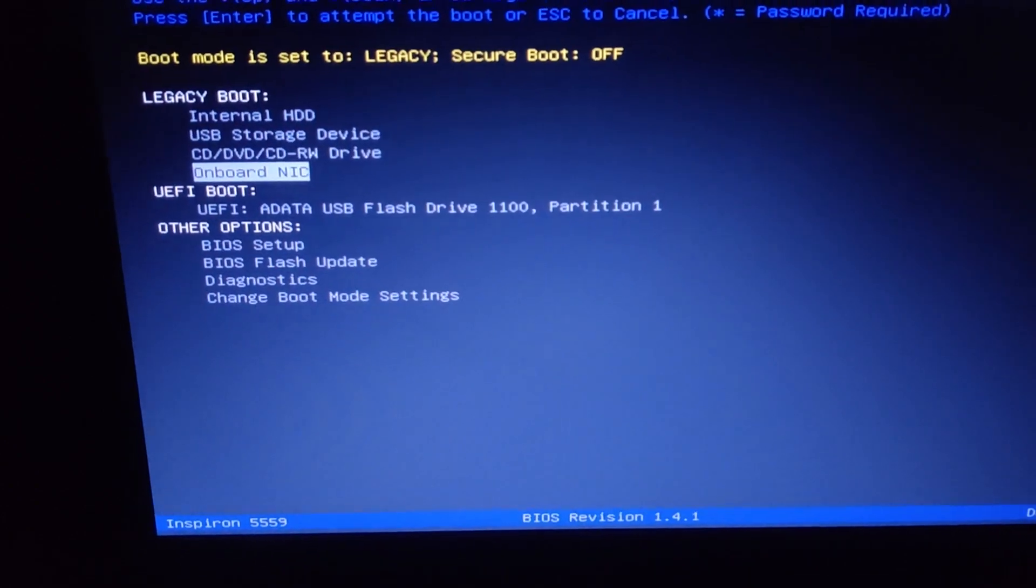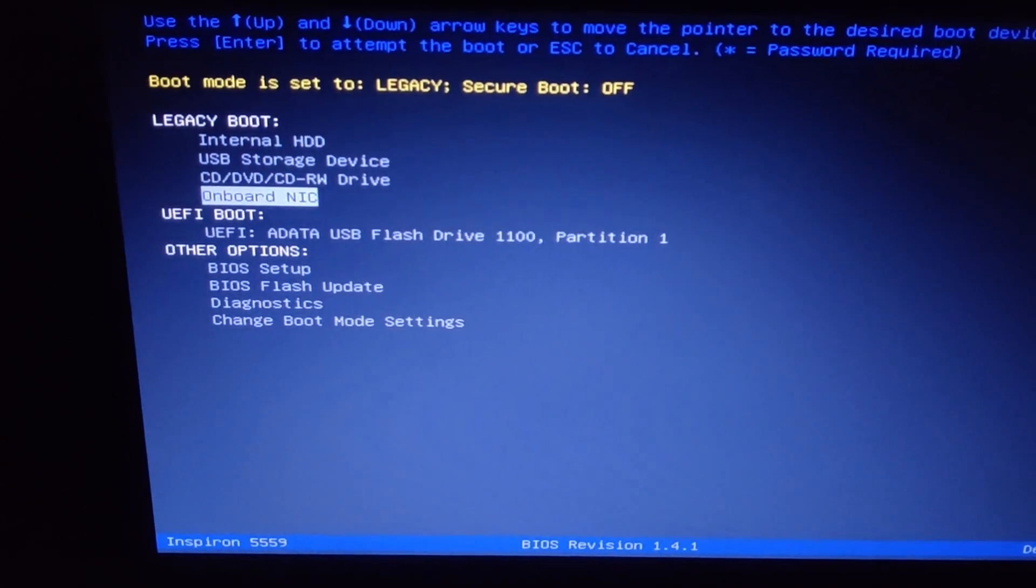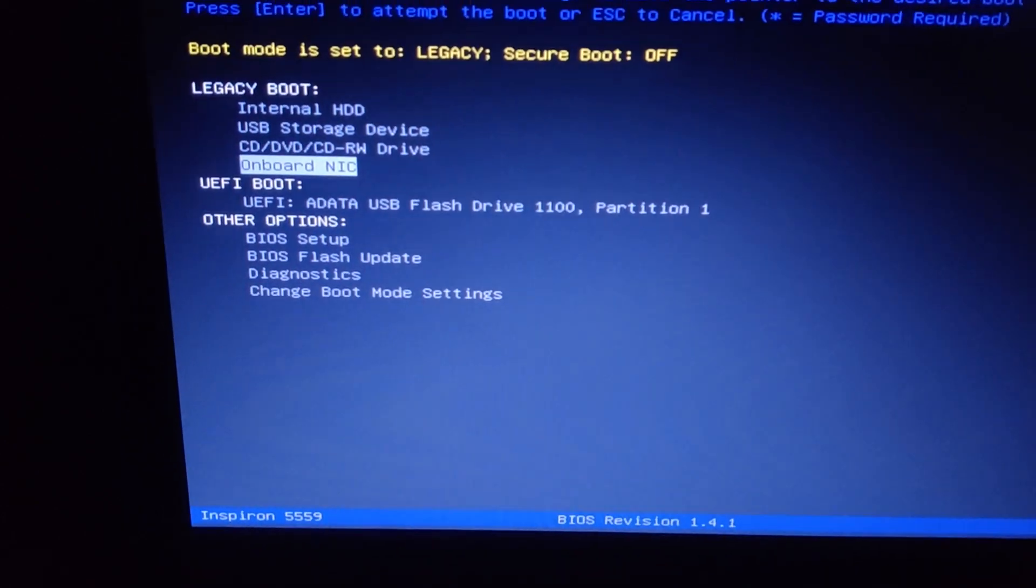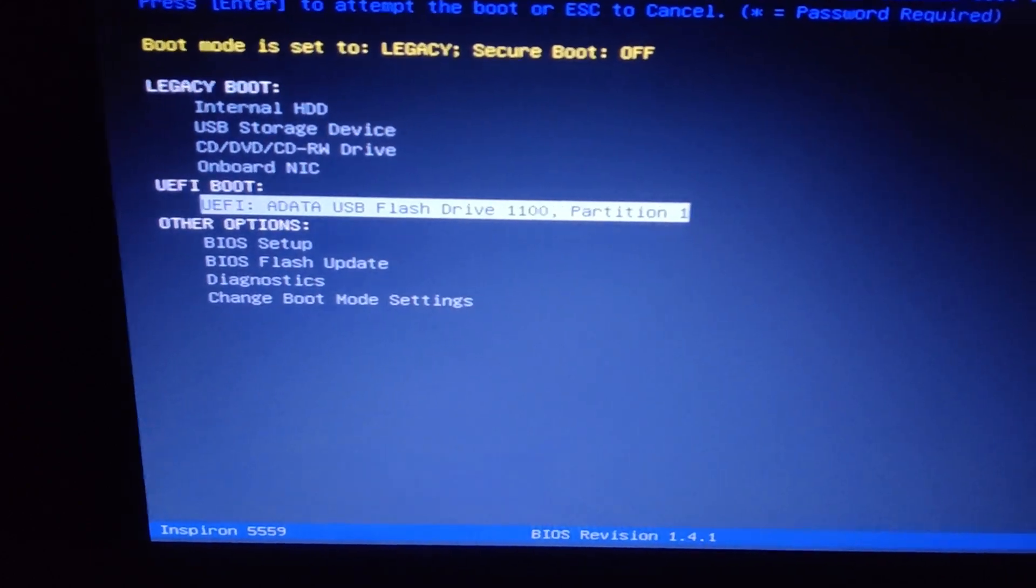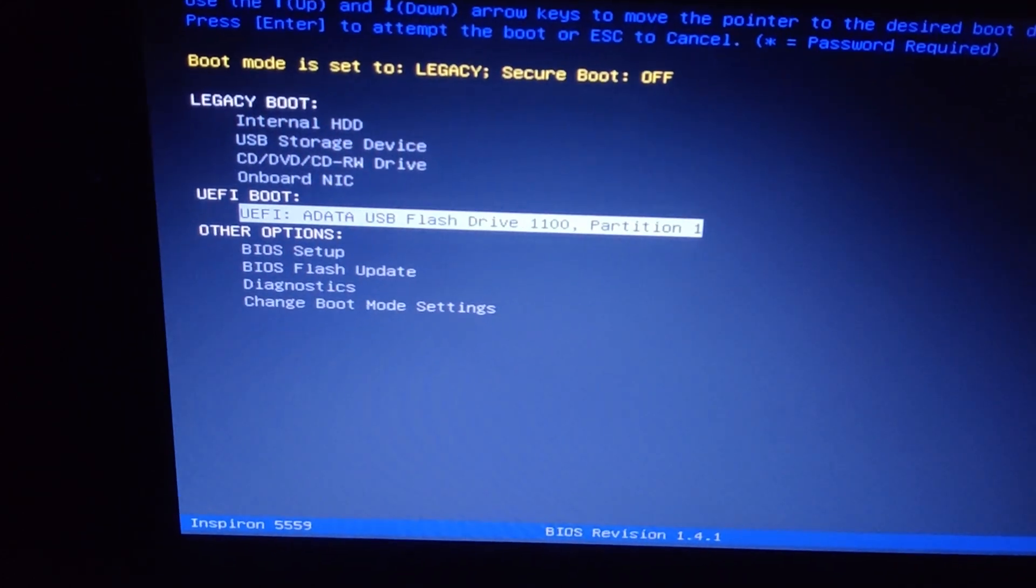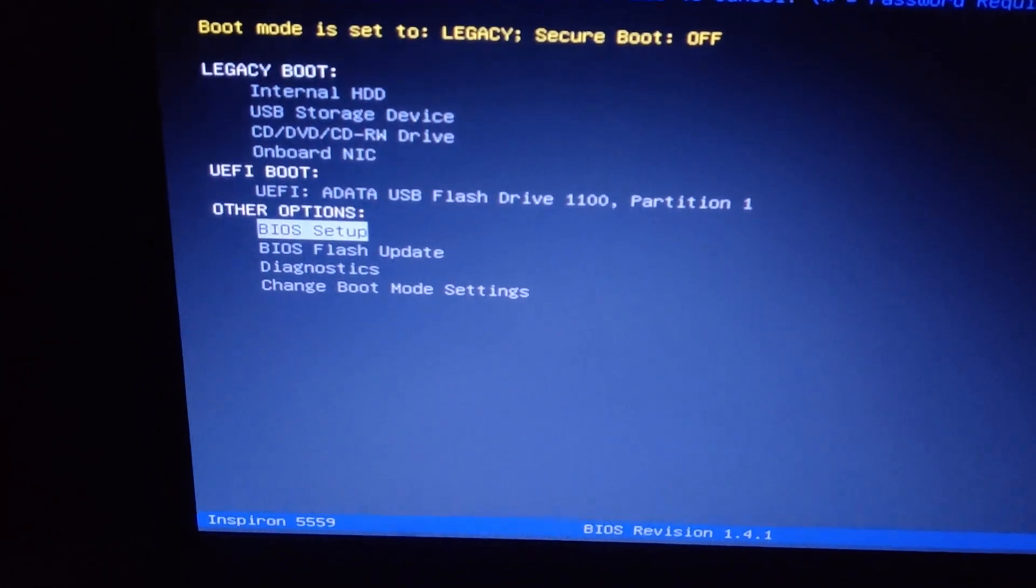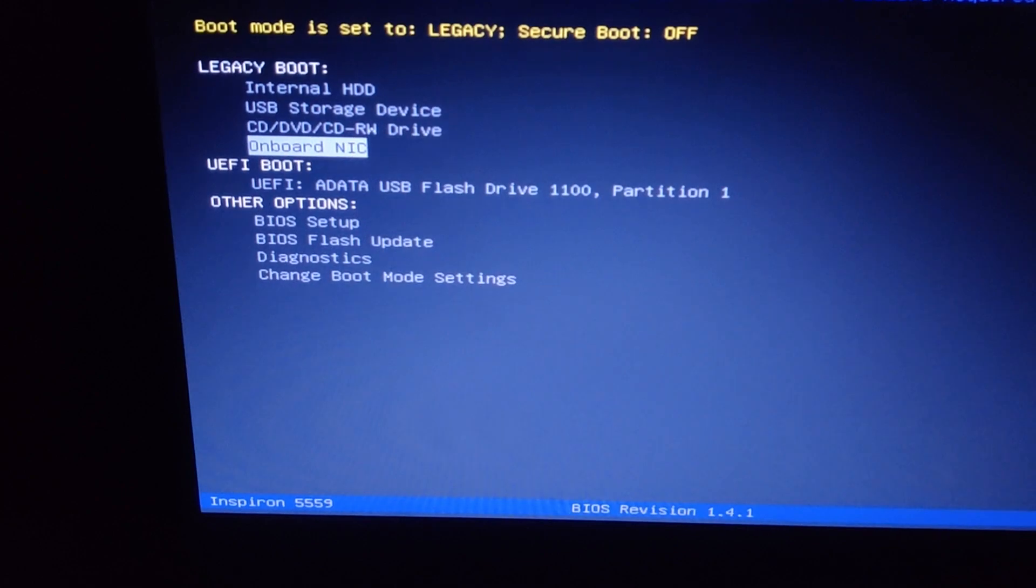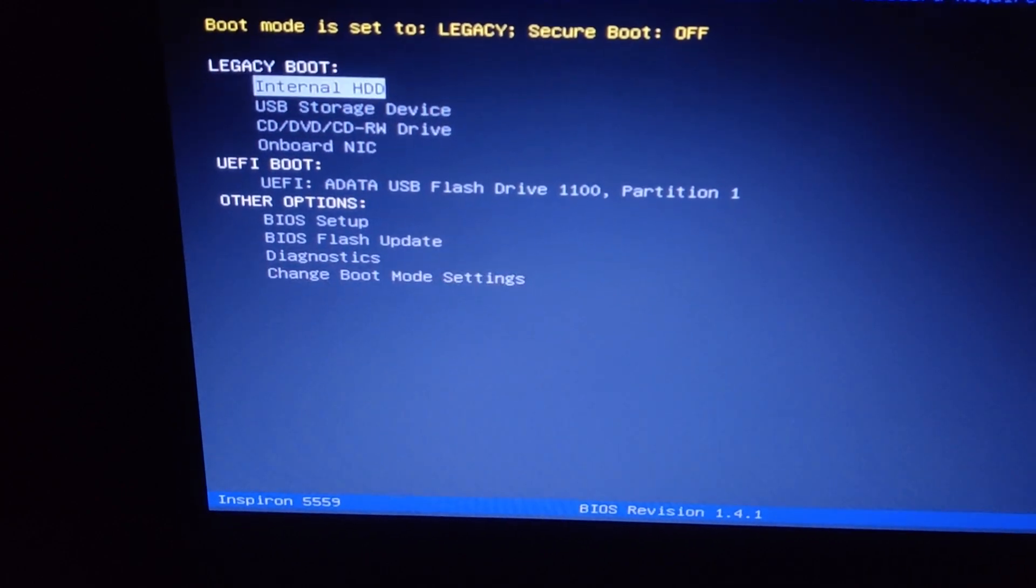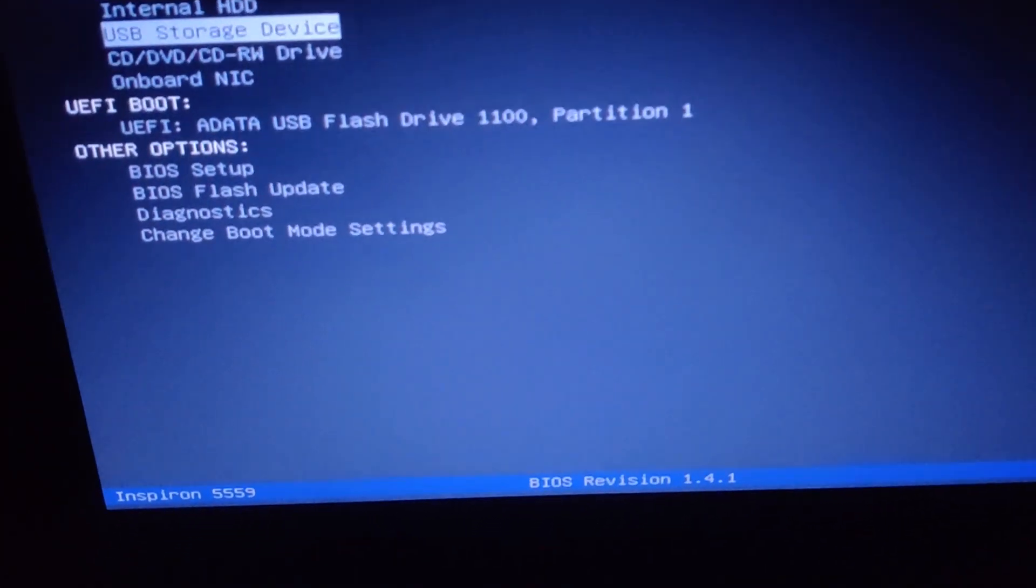Sadly, we have bad news for that tutorial because there's a big problem with Android 10 for PC. Let me show you. I'm going to boot my Android 10 from USB in my i5.